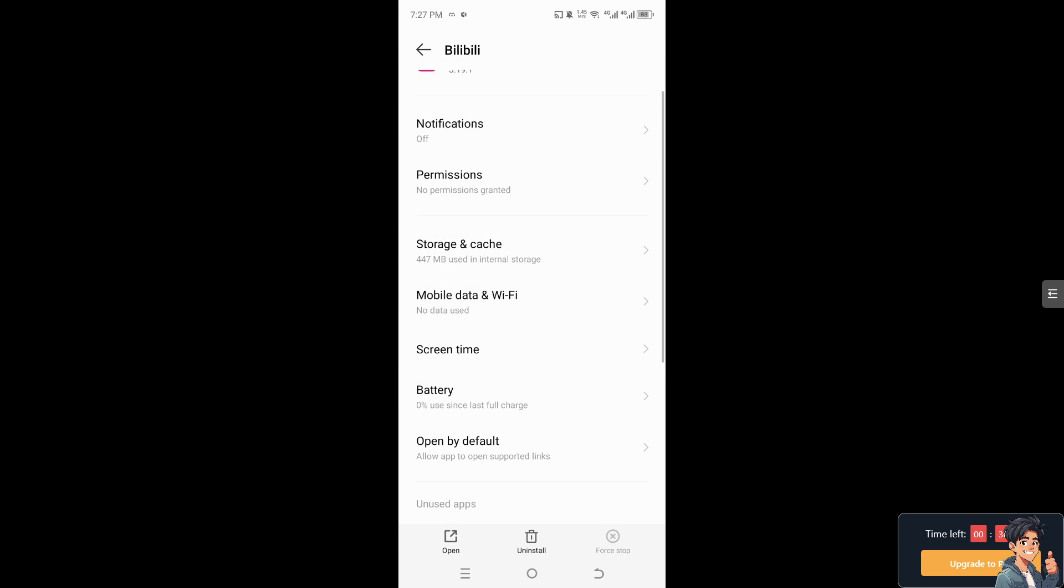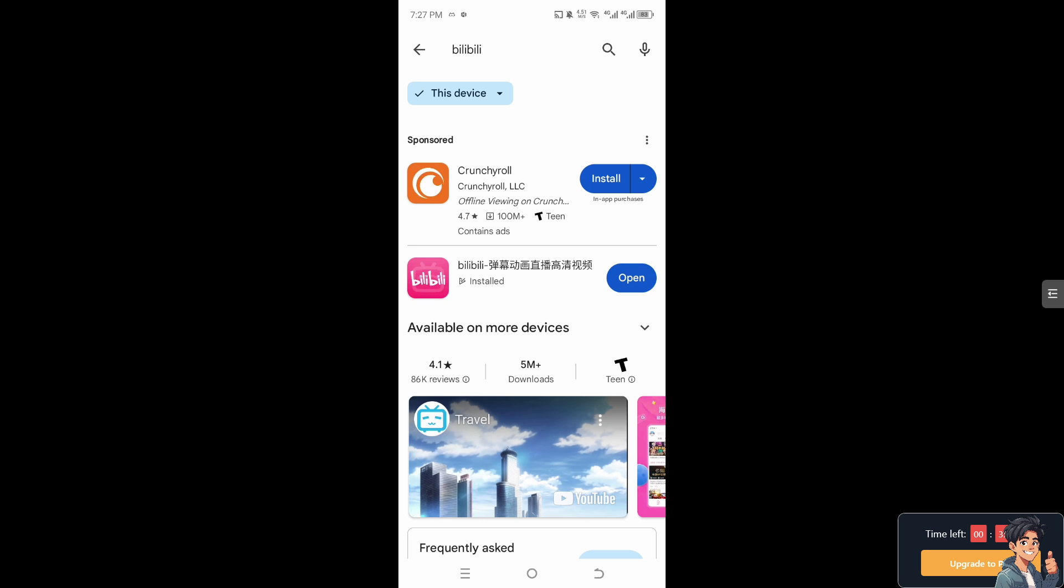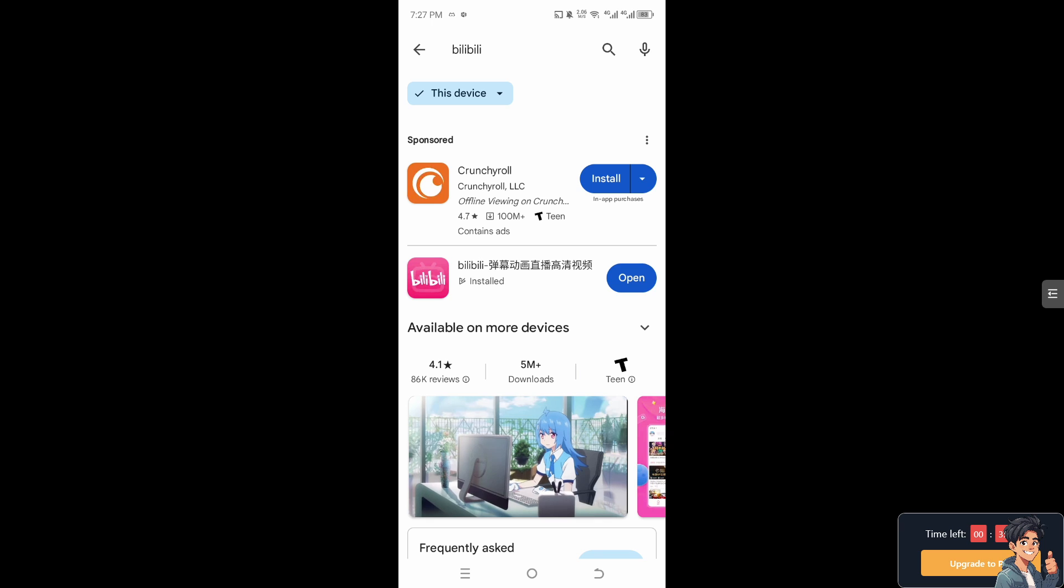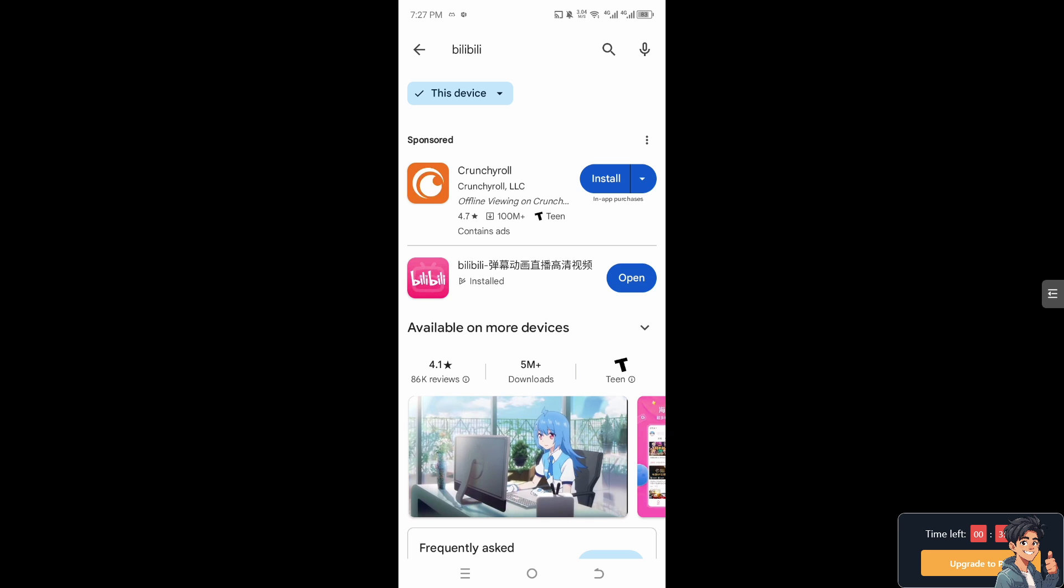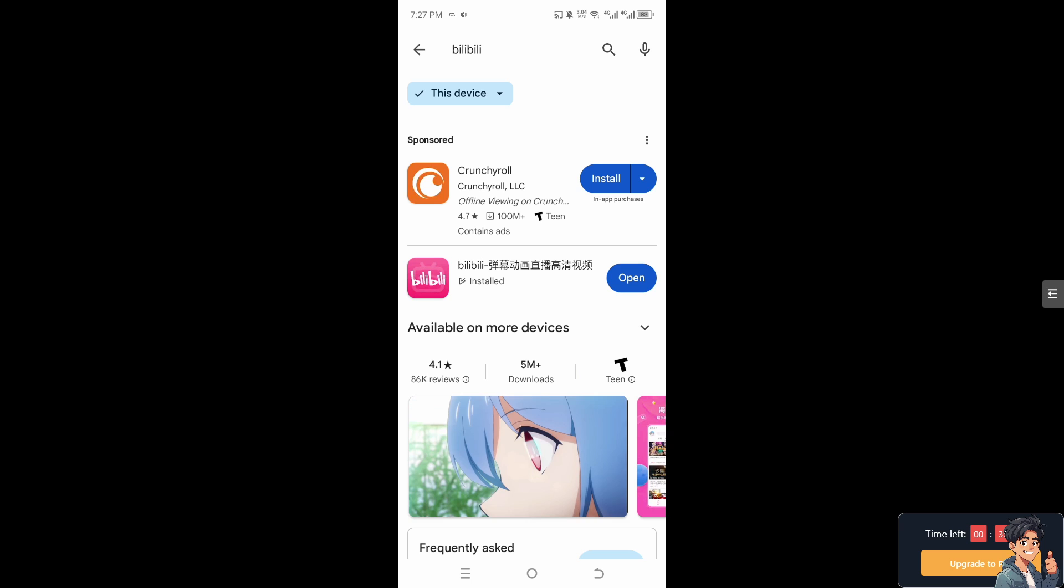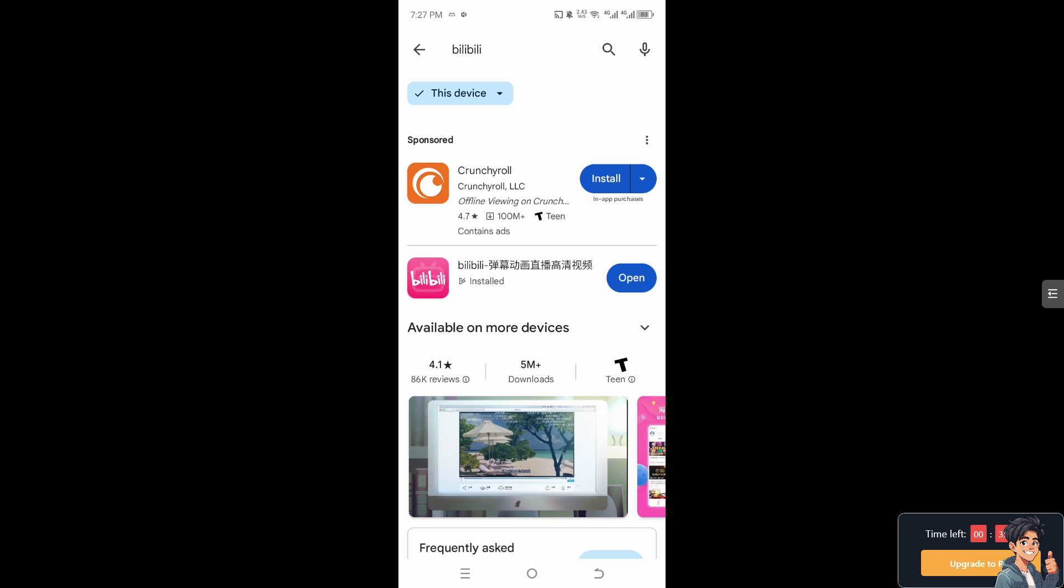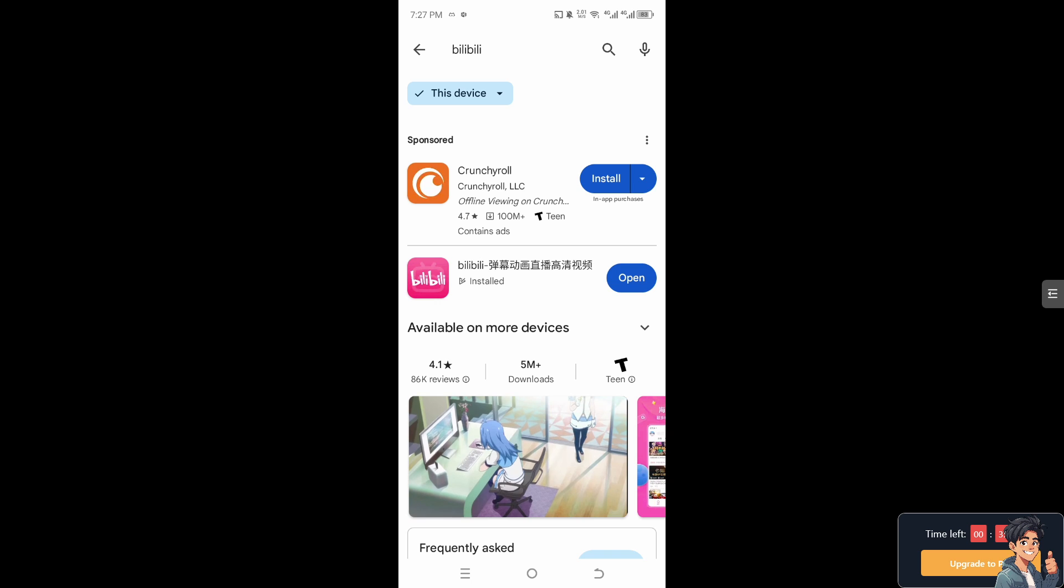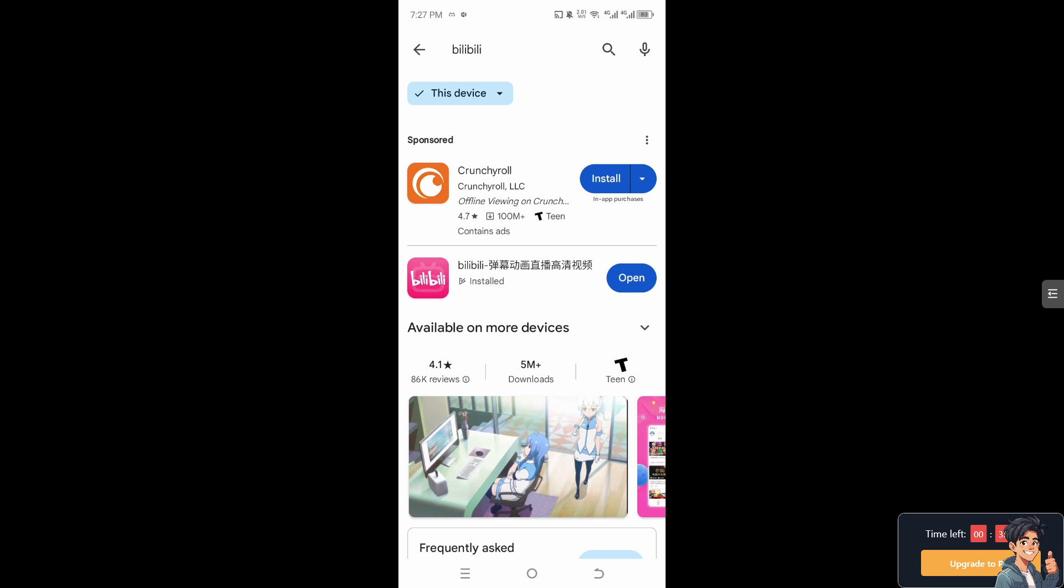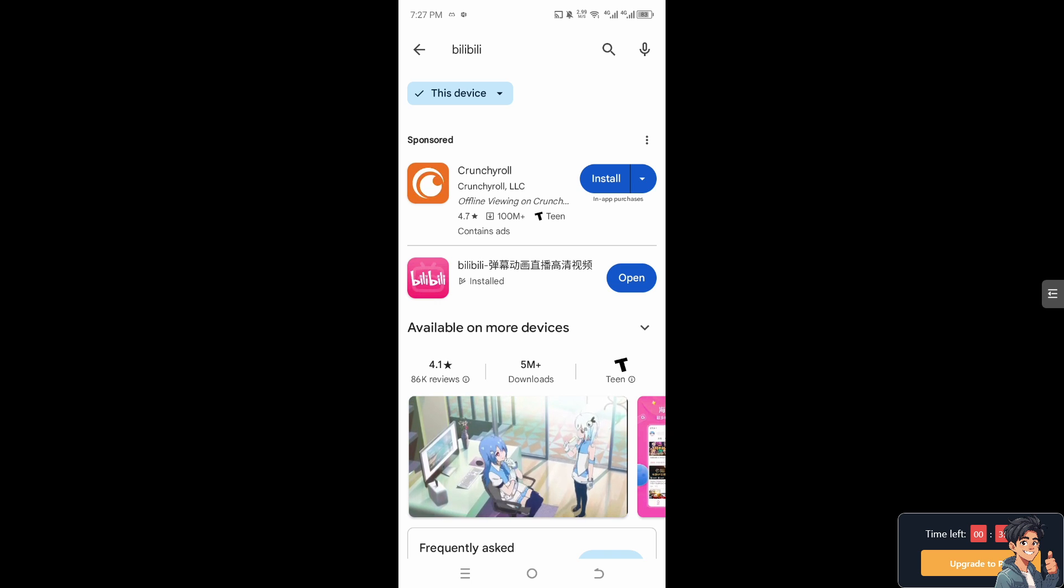Now once you do that, I need you to go to the Google Play Store and download the latest updated Bilibili app, because from here that would also potentially fix the bugs and glitches that you're currently experiencing on your app.